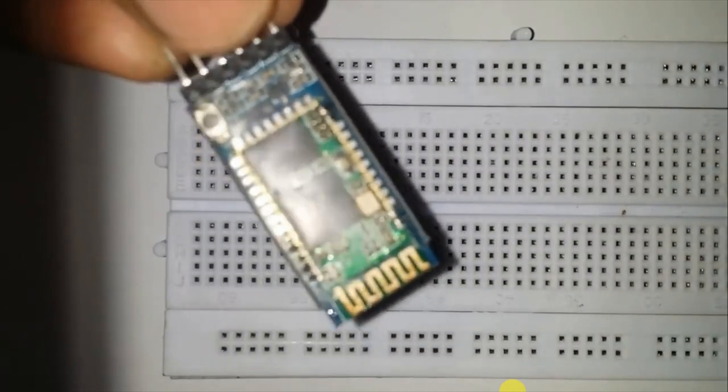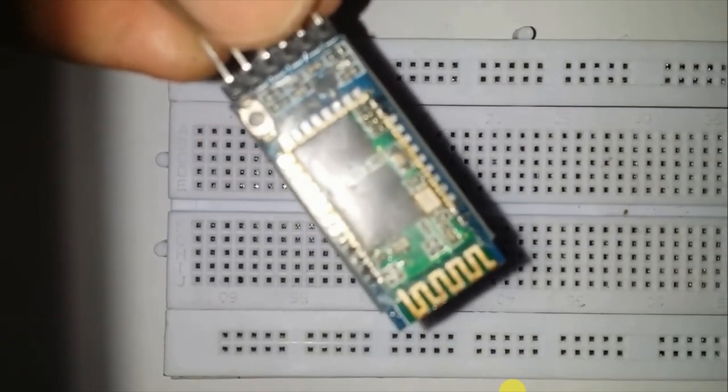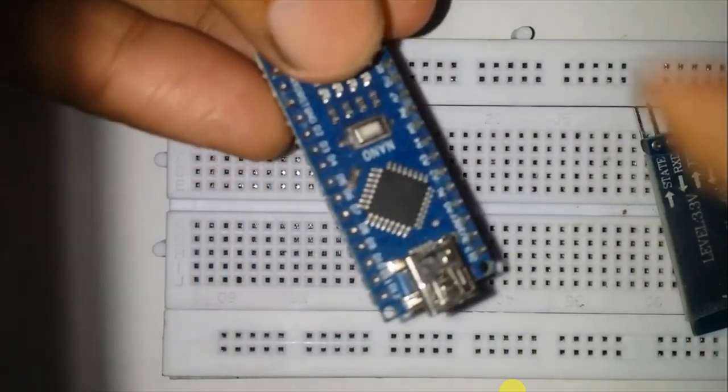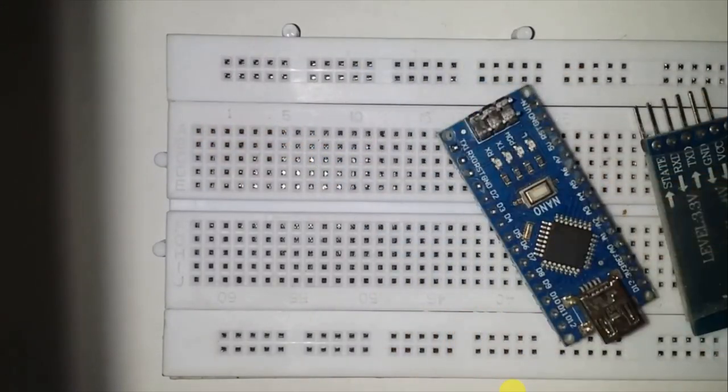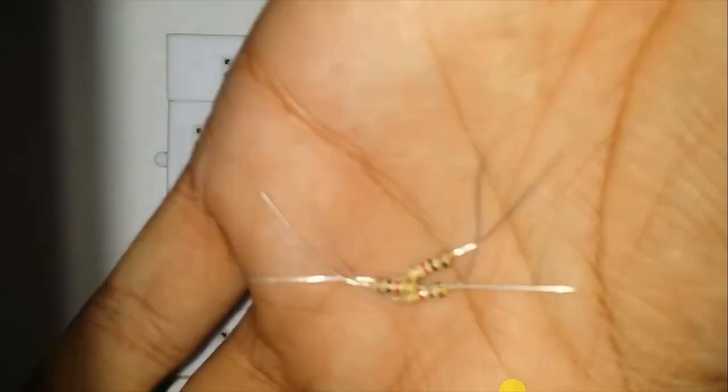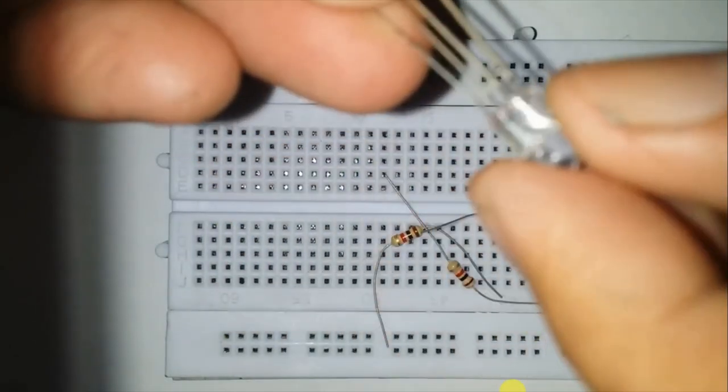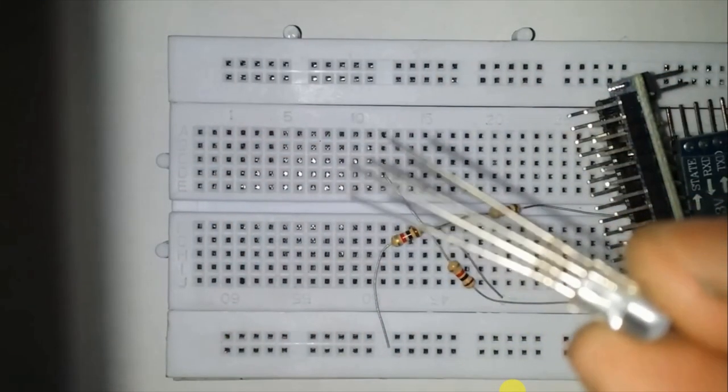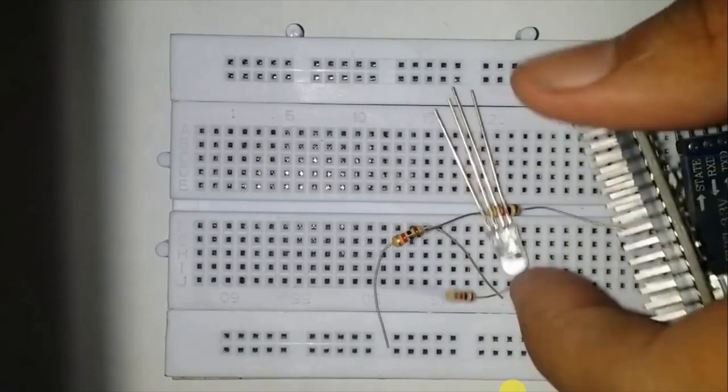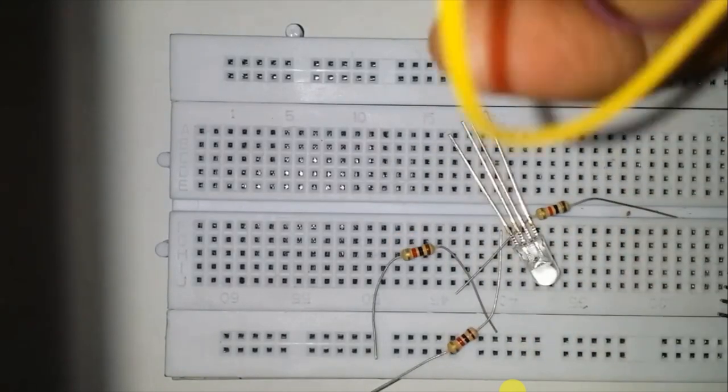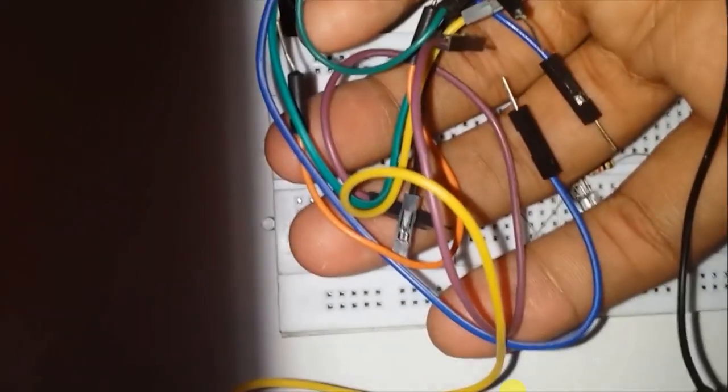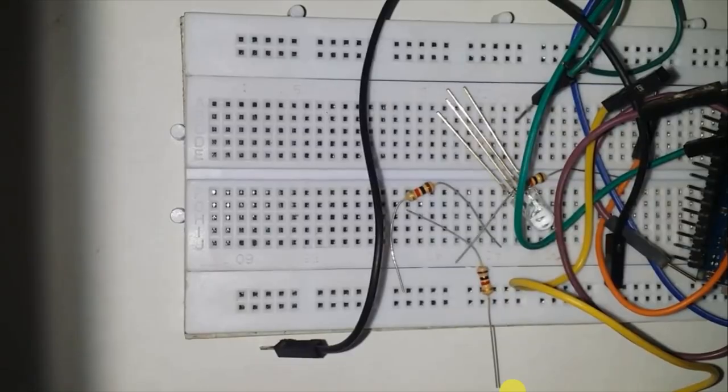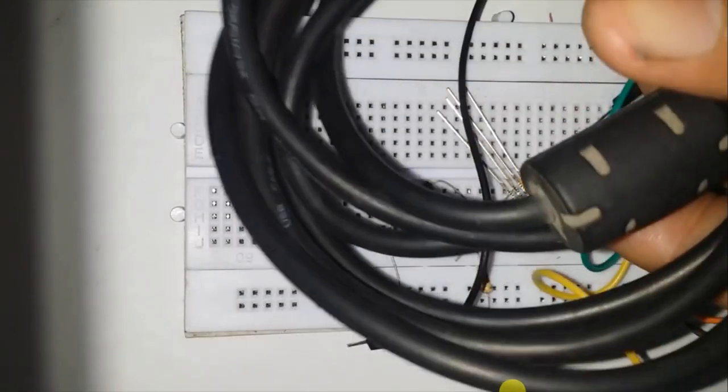For this project the components required are: a breadboard, HC05 Bluetooth module, Arduino Nano, three 1K resistors, RGB LED, some jumper wires, and an Arduino cable.